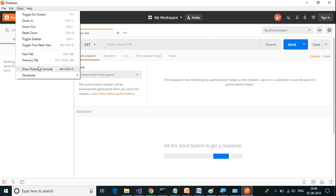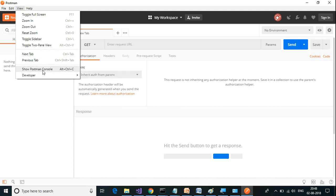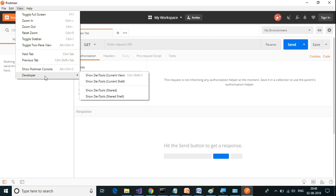One is Postman console and there is a developer console. Postman console logs all the information about HTTP request and response. The developer console provides debug or diagnostic information for the development team.